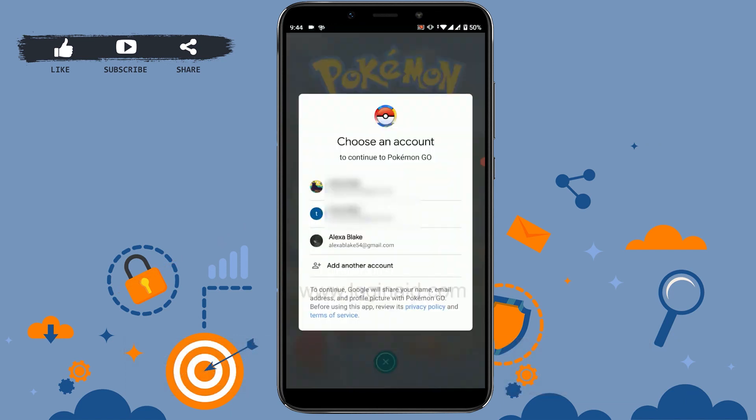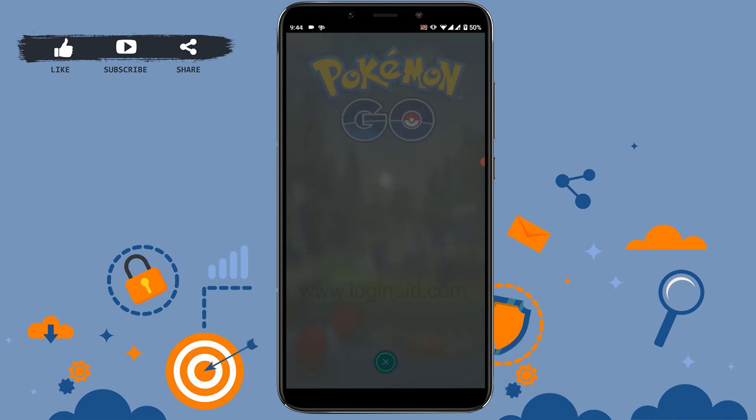Then after, you will need to choose your Gmail account on the device. If you have multiple accounts on your phone, you need to select the one that you want to create your Pokemon Go account with. Tap that.